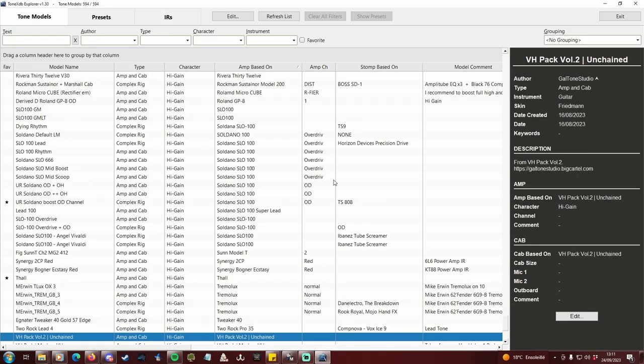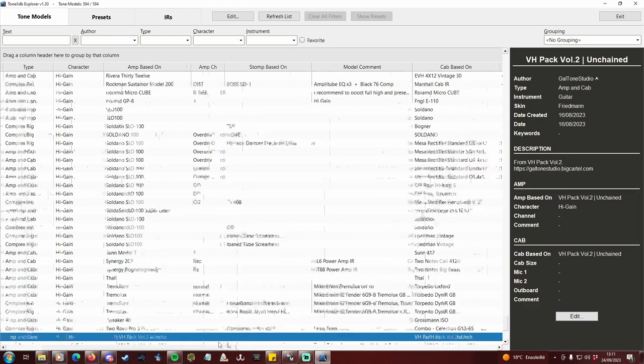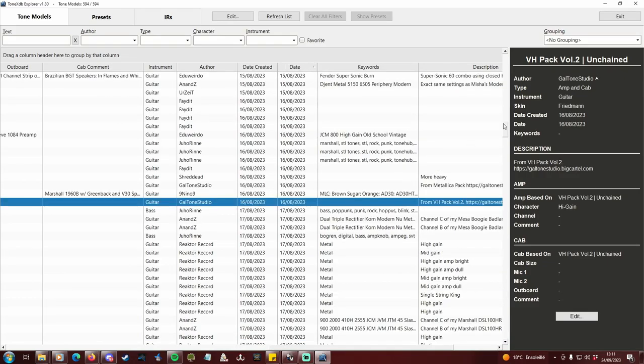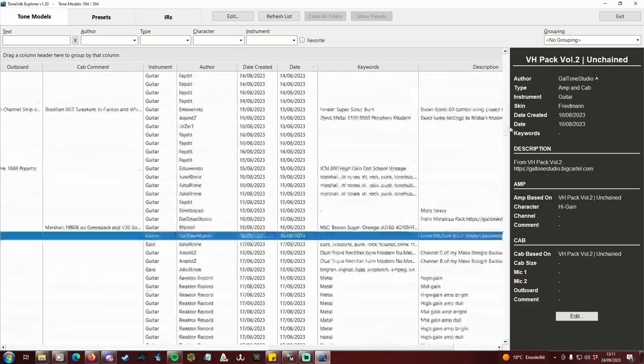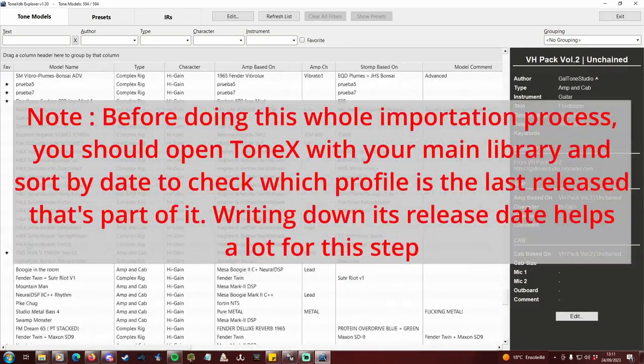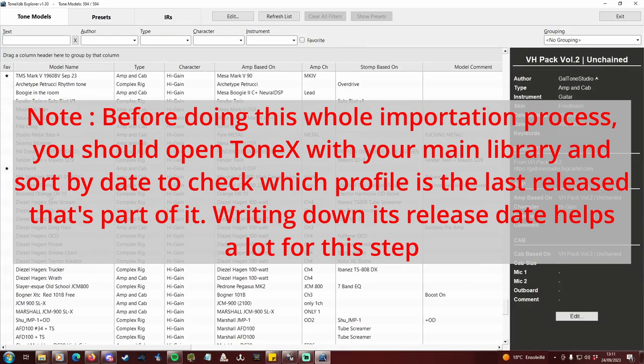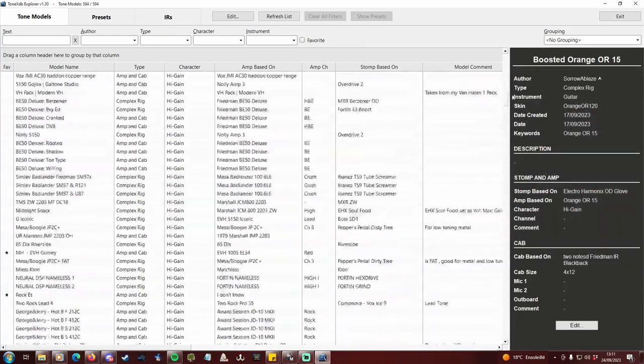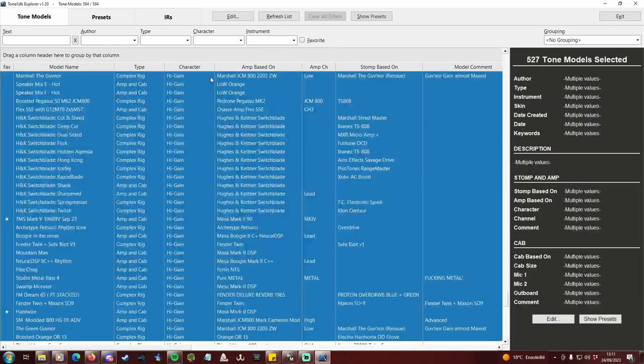You spent one minute instead of an eternity working your way in Tonex directly. But what if the database you're working on contains profiles that are already in your main playing database? Sort by date, locate the latest release tone model that is part of your main database. Select it with all the older profiles, then delete.